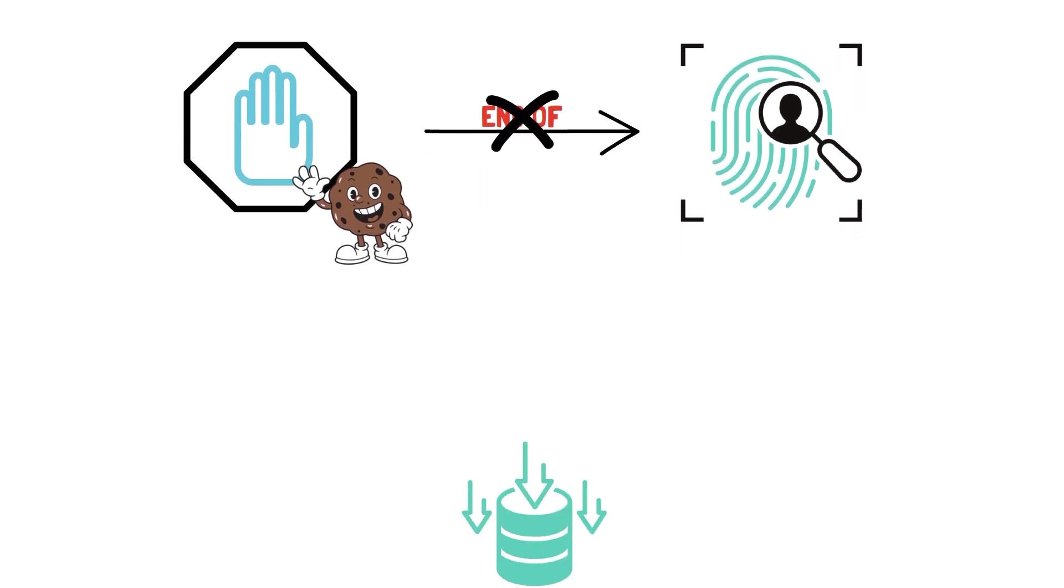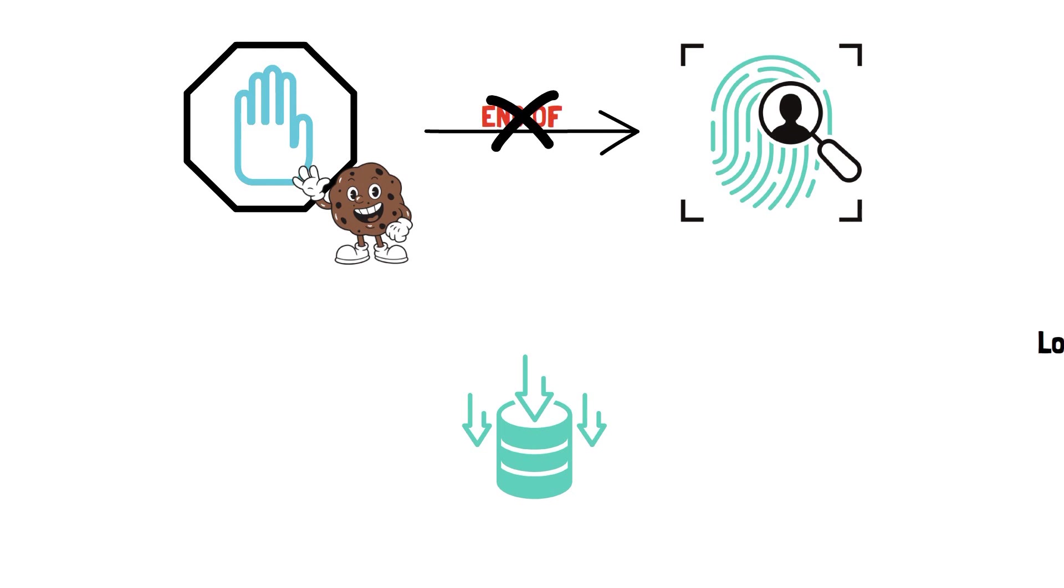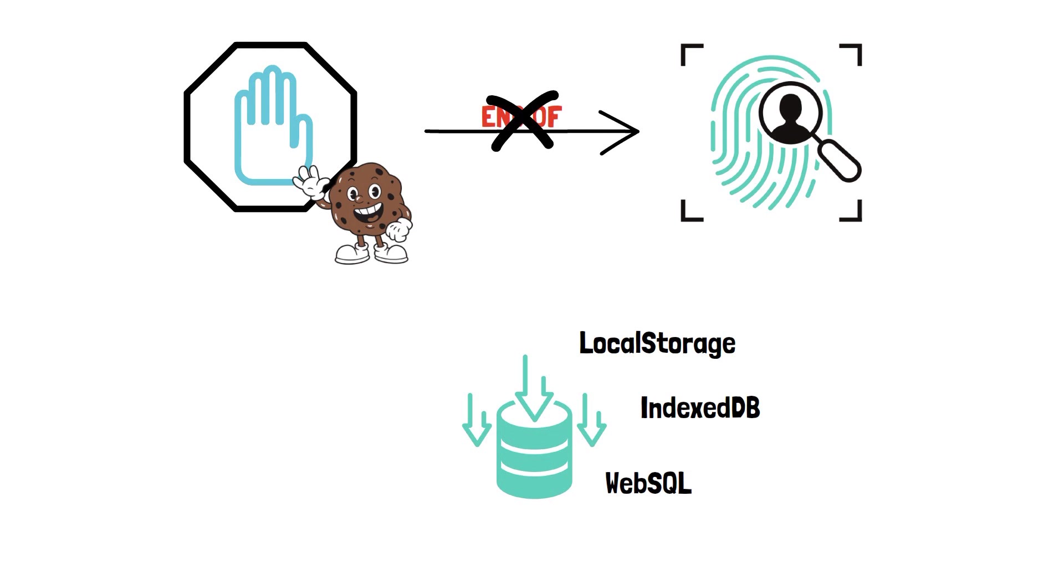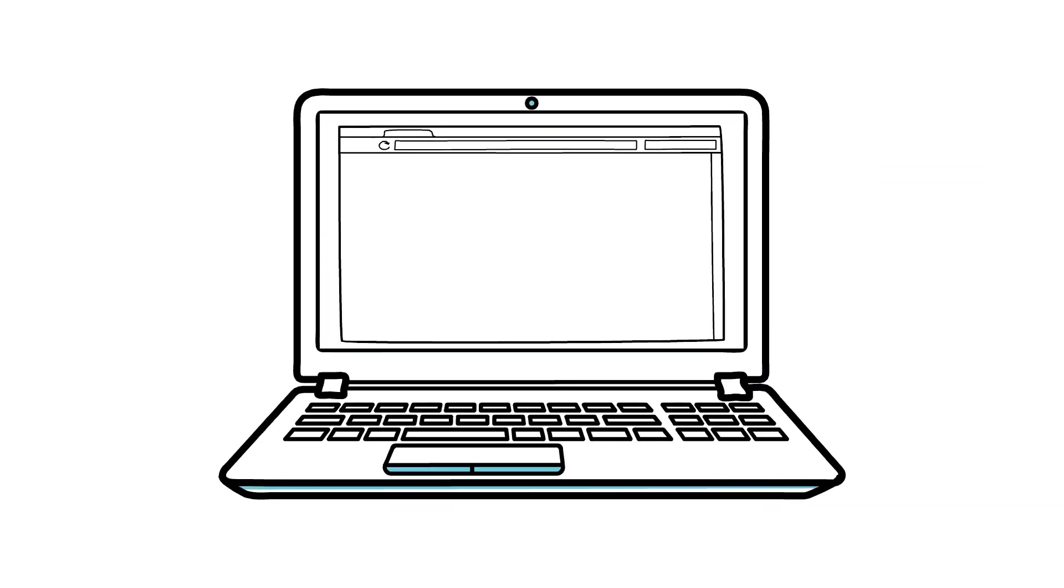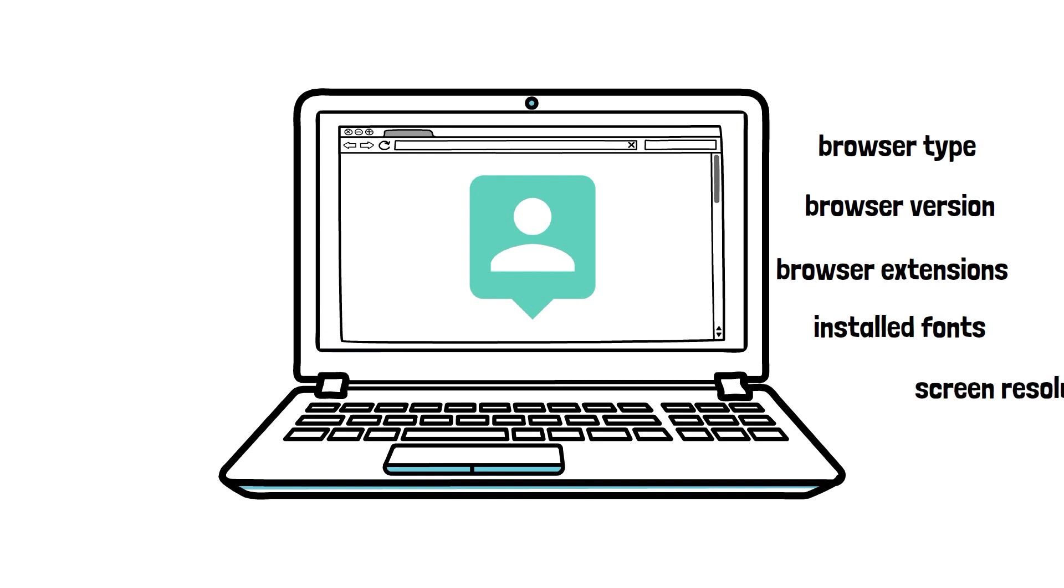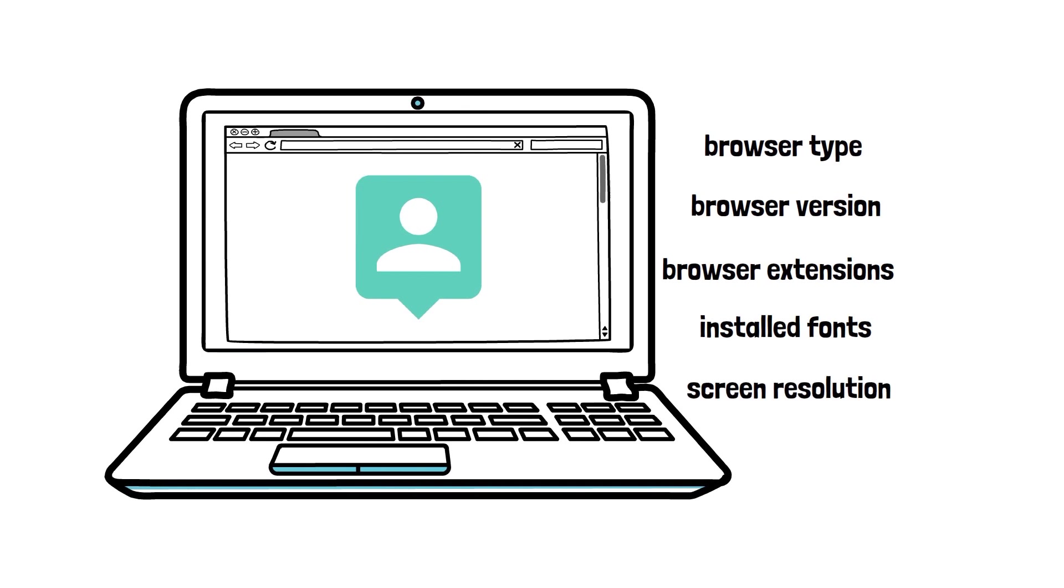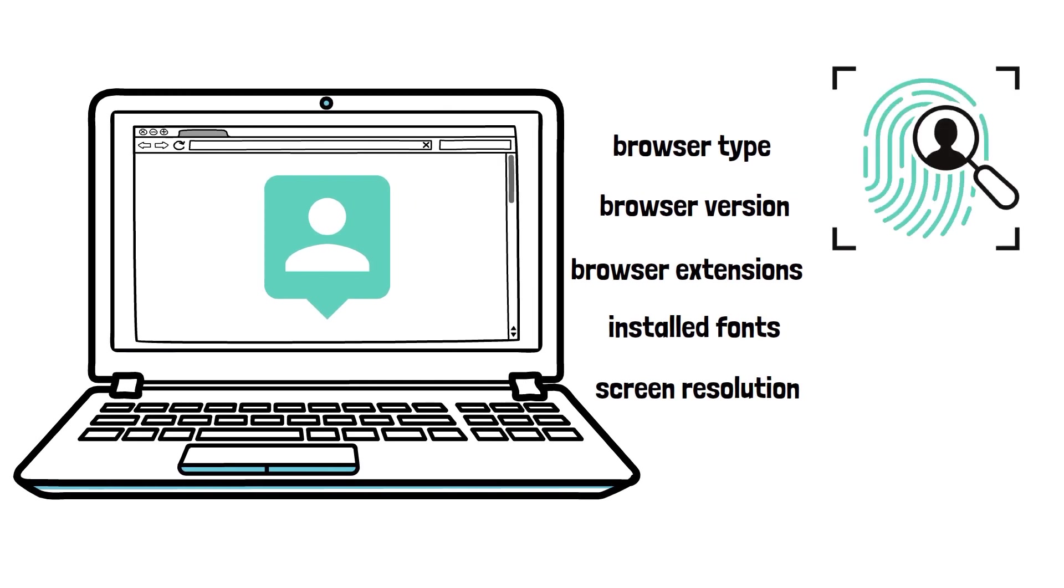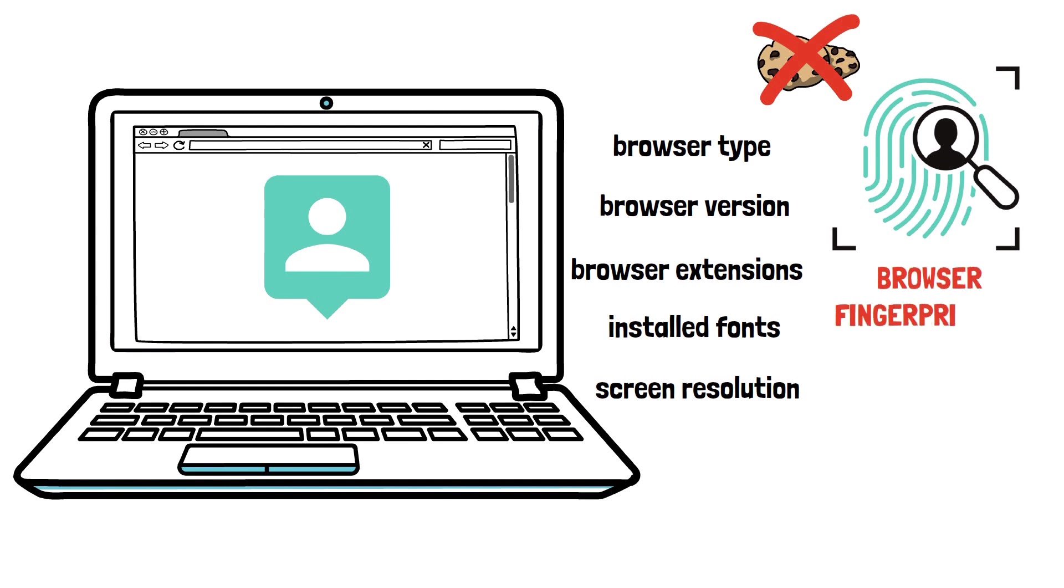There are many other ways to store data on the browser, including local storage, indexed DB, or web SQL. Well, advertisers are already using other ways of tracking users without cookies. The more you use your computer and browser, the more personalization you bring to your surfing behavior. Your browser type and version, your browser extensions, the fonts you have installed on your computer, your screen resolution, and much more can be used to create a digital fingerprint of your online presence without involving any cookies at all. This is called browser fingerprinting.